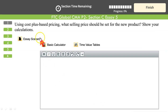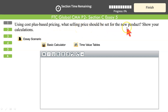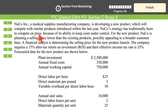First question: using cost-plus based pricing, what selling price should be set for the new product? Show your calculations. Cost-based pricing means you consider the costs and come up with the selling price. The components of cost are fixed cost, variable cost, direct labor, and direct material.